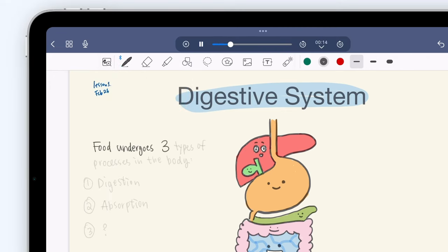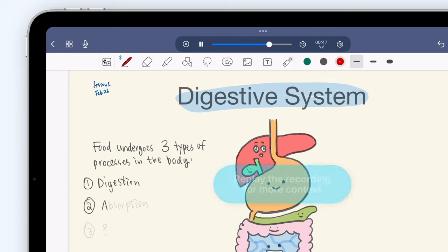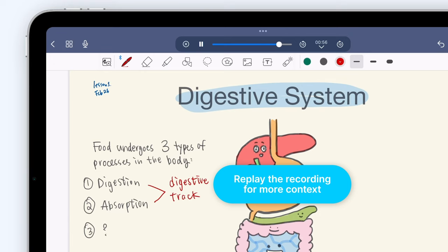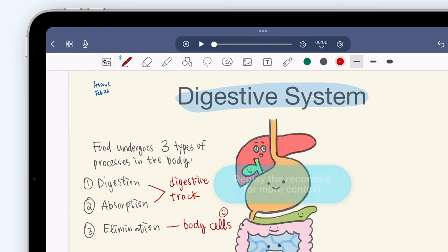When you replay your audio, you'll also see any notes you took playing back in sync with the audio. That also means if you're stuck on one part of your notes and can't seem to remember what you'd meant when you wrote it down, you can select it and play the recording from that moment for more context.